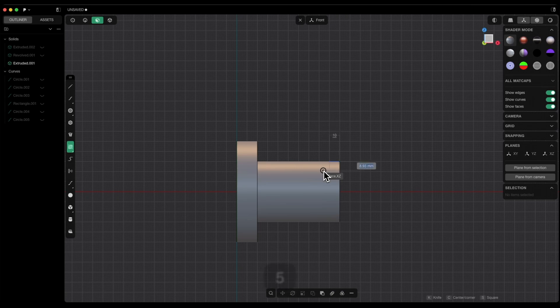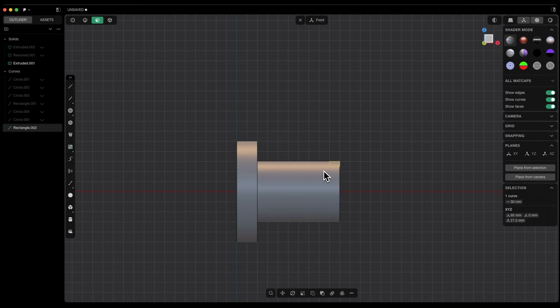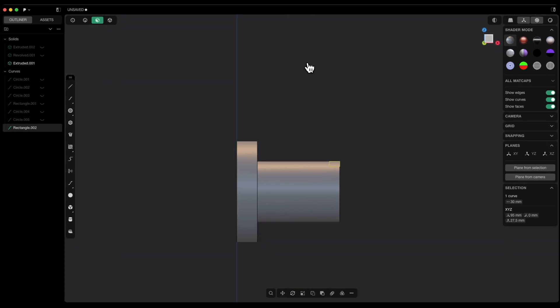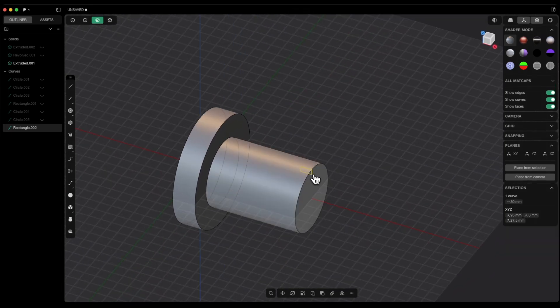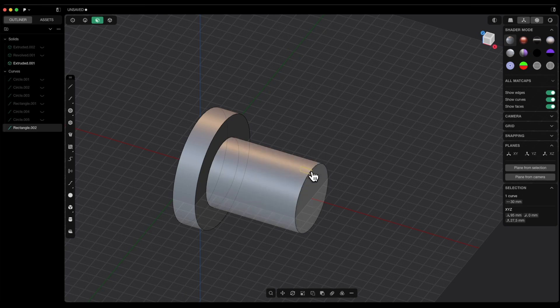We specify the dimensions of the rectangle: type 10 here, and for the other side type 5mm and press enter. Let's close the view on the construction plane. Based on this geometry we can create the groove — either by first creating the solid of the groove and then defining its position, or by first defining the position of the rectangle and then creating the groove. It doesn't make much difference at this moment.